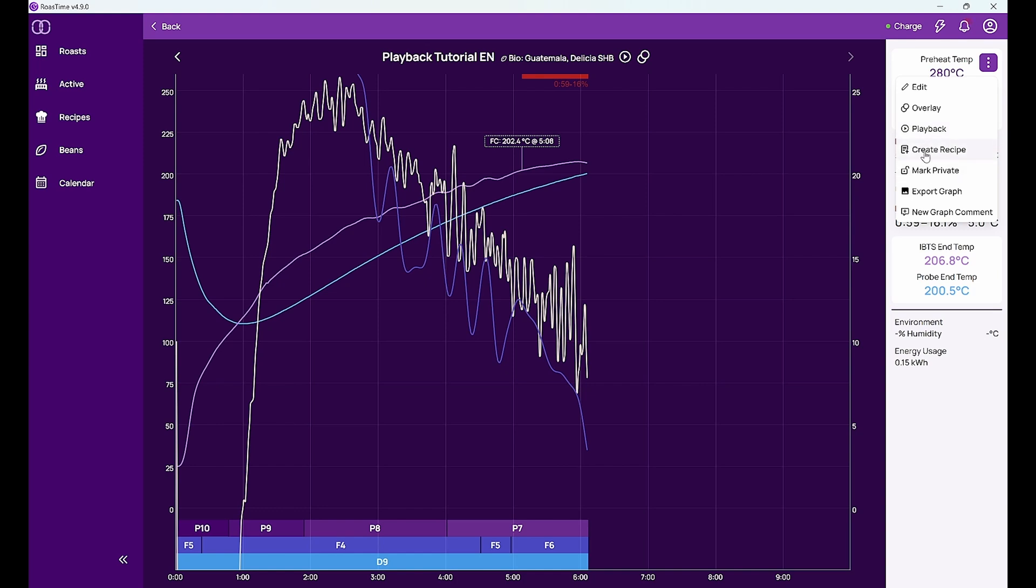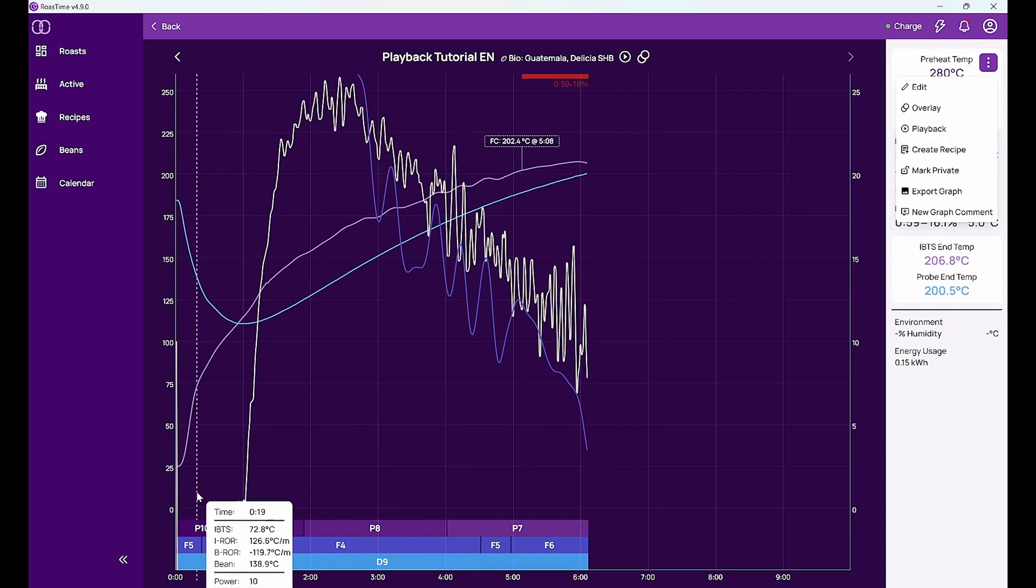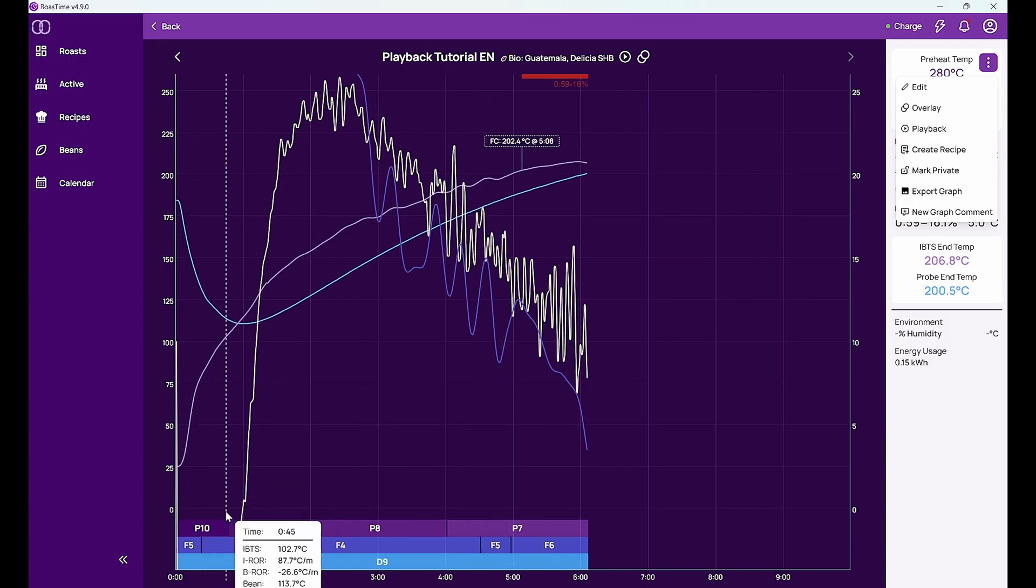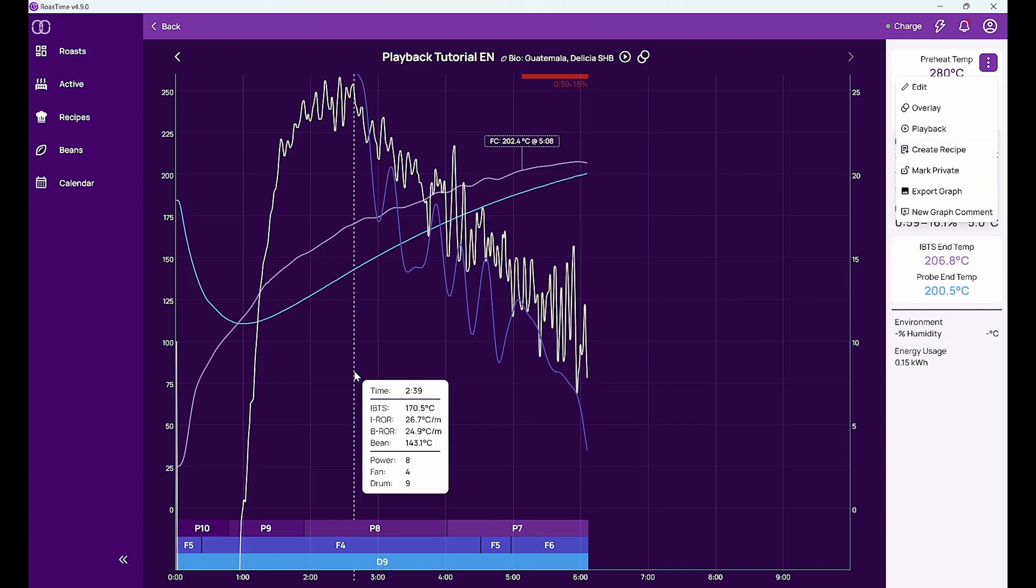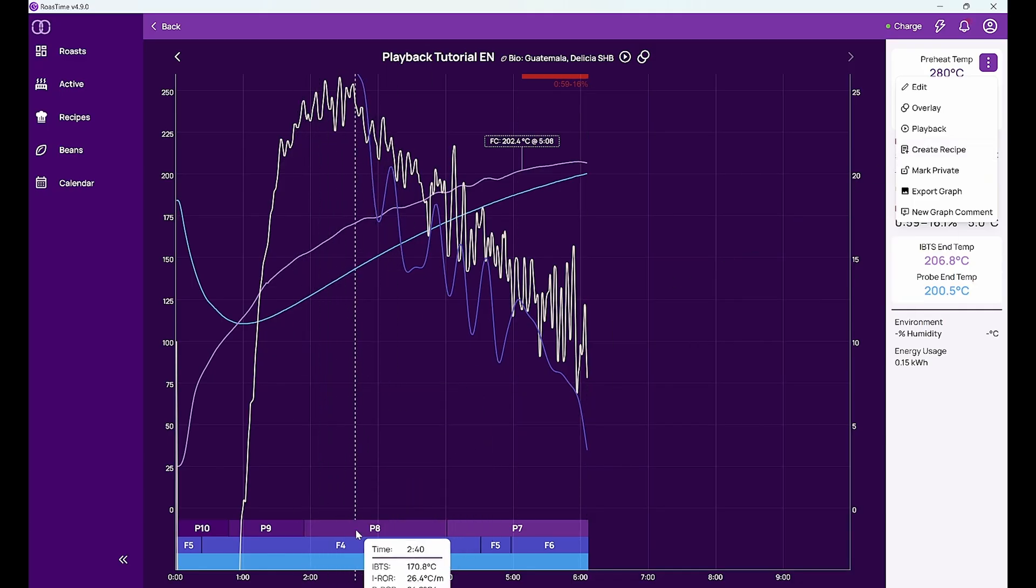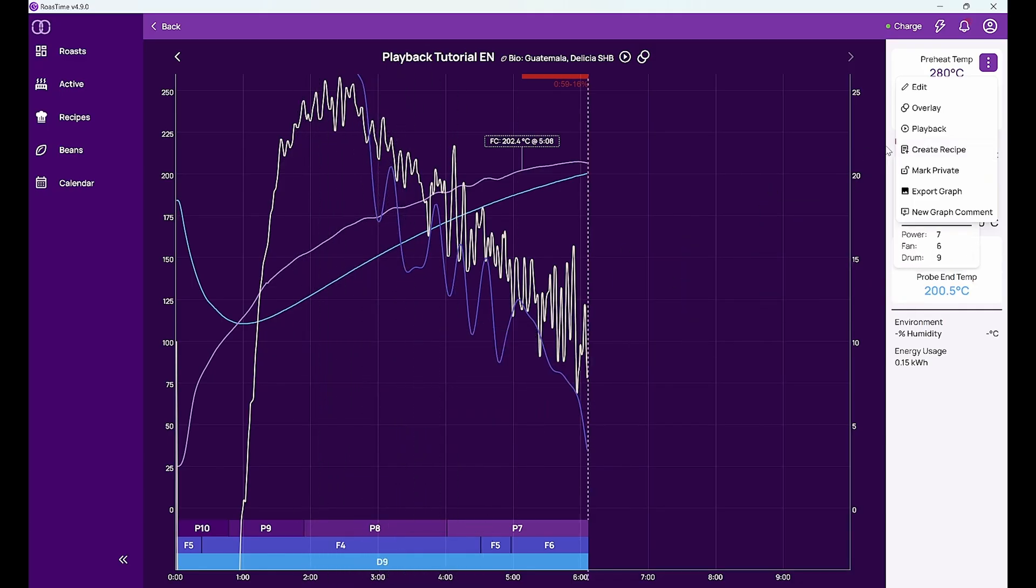Recipe means that I don't always copy a roast directly. I can then also change the recipe. So for example change the power settings. I can also create a recipe completely from scratch. I can copy a recipe that I found on the Roast World from another roaster. So with recipes I just have more flexibility to create the roast.